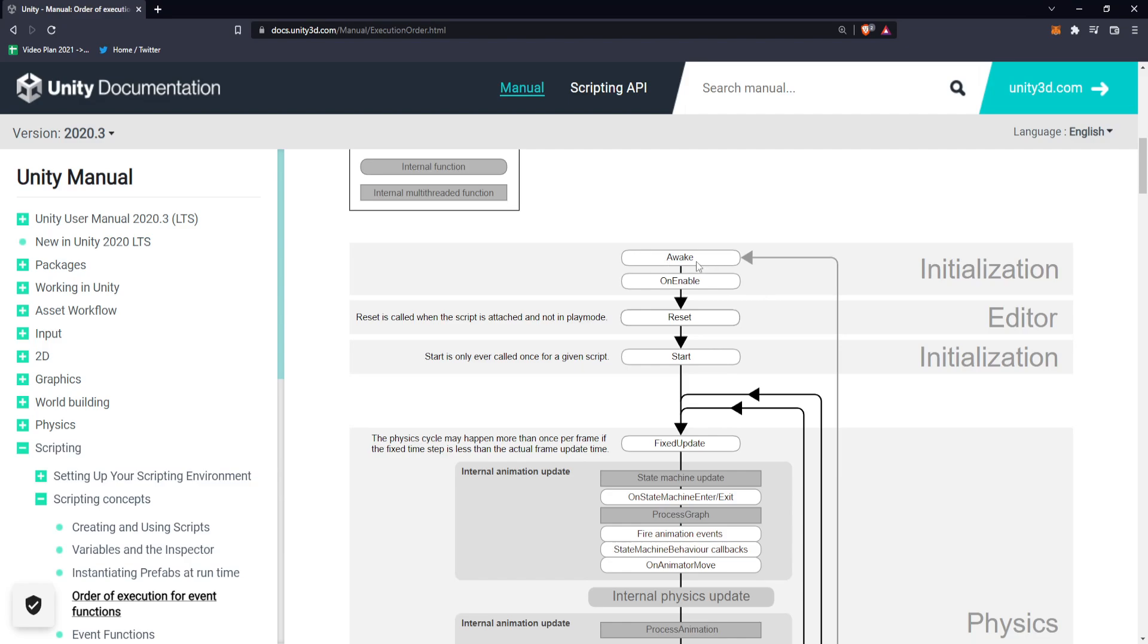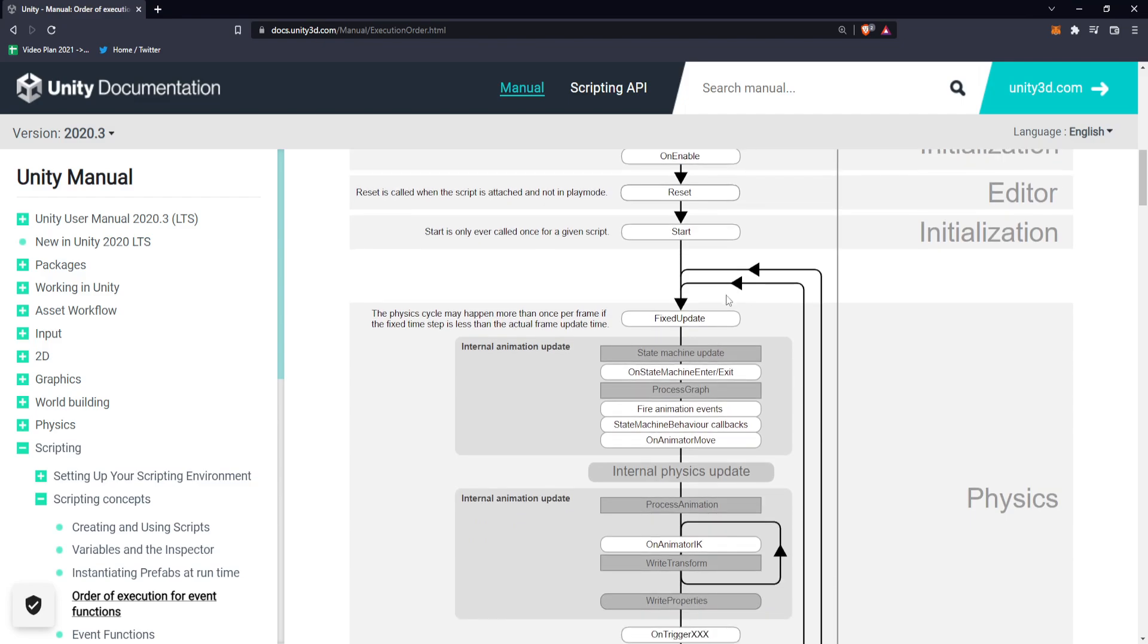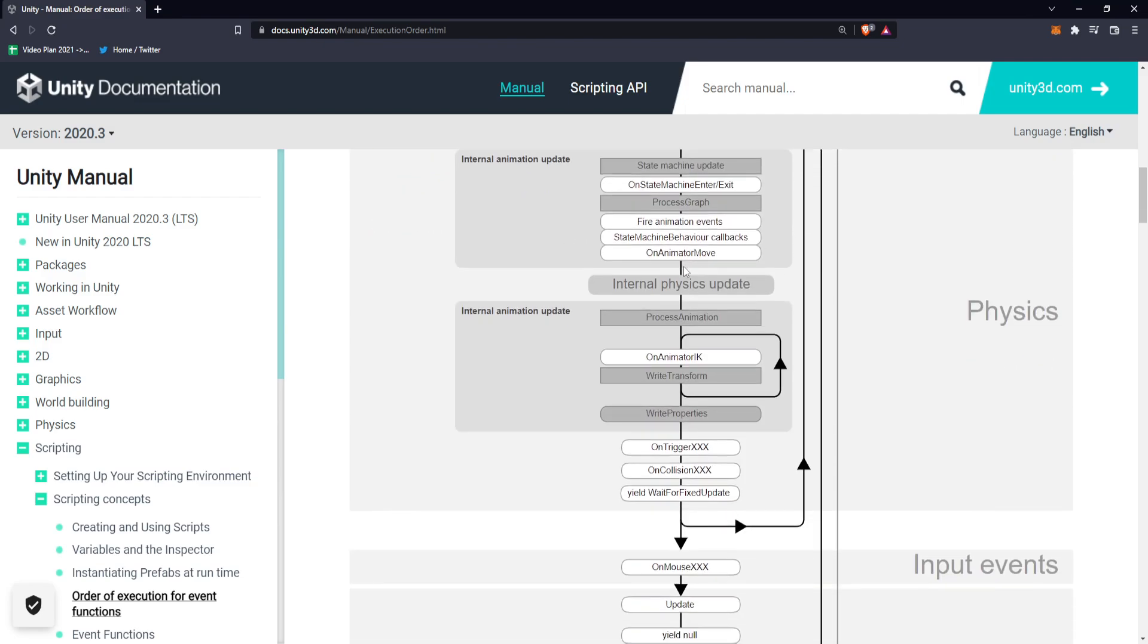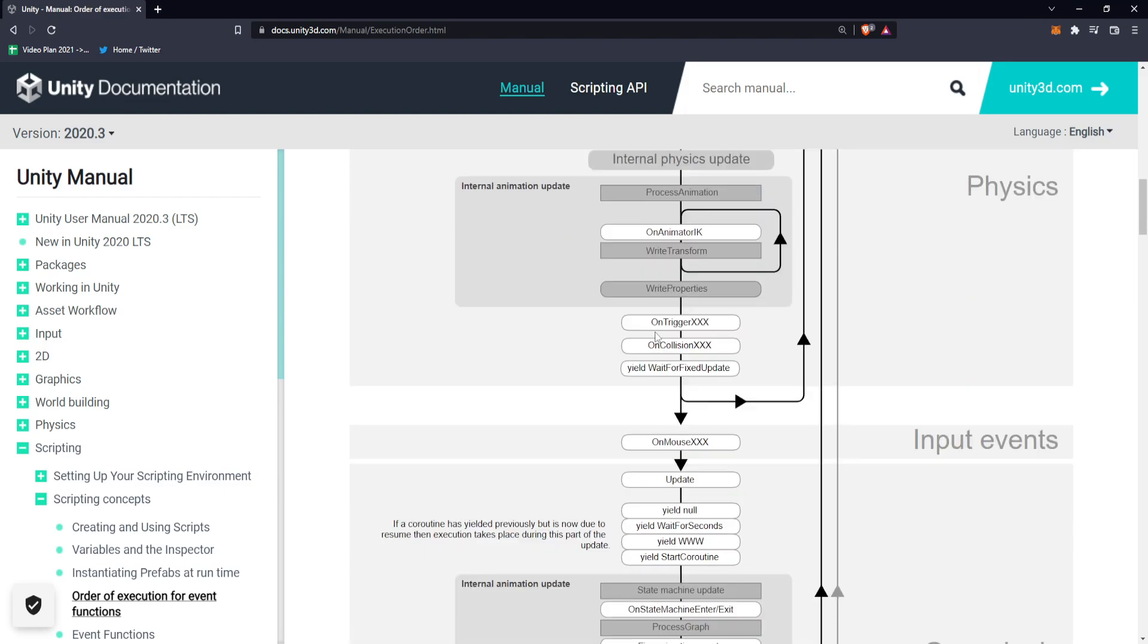At the very top we have awake, on enable, start, fixed update. This is a bunch of stuff with state machines. In almost all movement tutorials, fixed update is best to handle physics, so this is in a physics block.